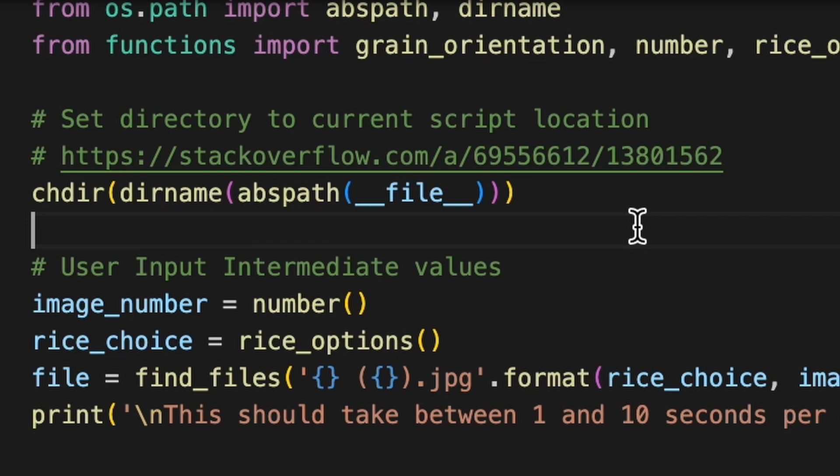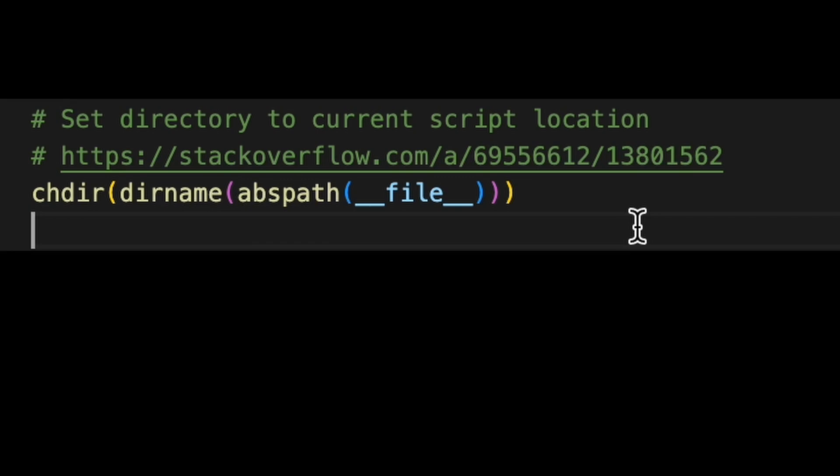Walking through each line, the first one here ensures that your directory is set to the correct location. For some reason, the script was not automatically executing in the folder that it was located in for the first few times that I ran it, which is why I had to add this line.